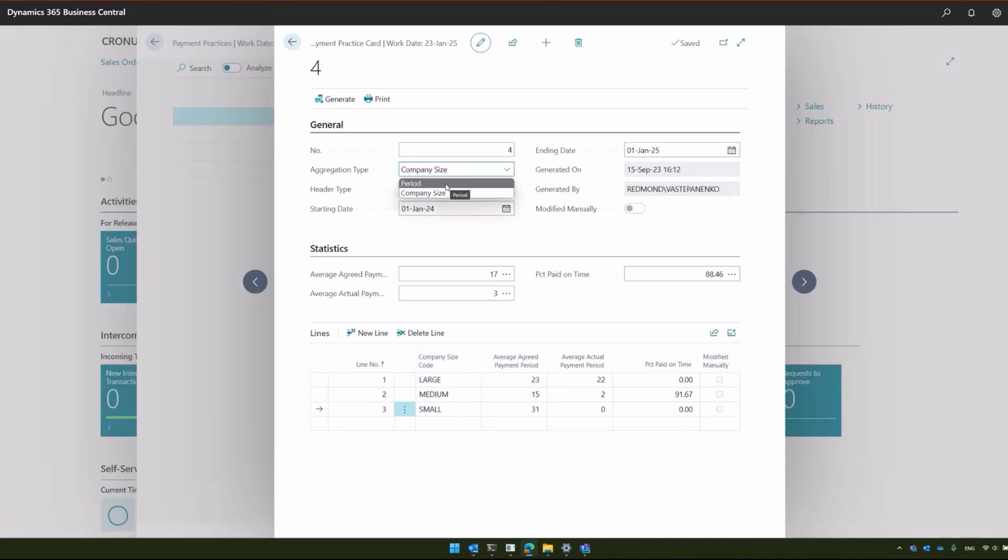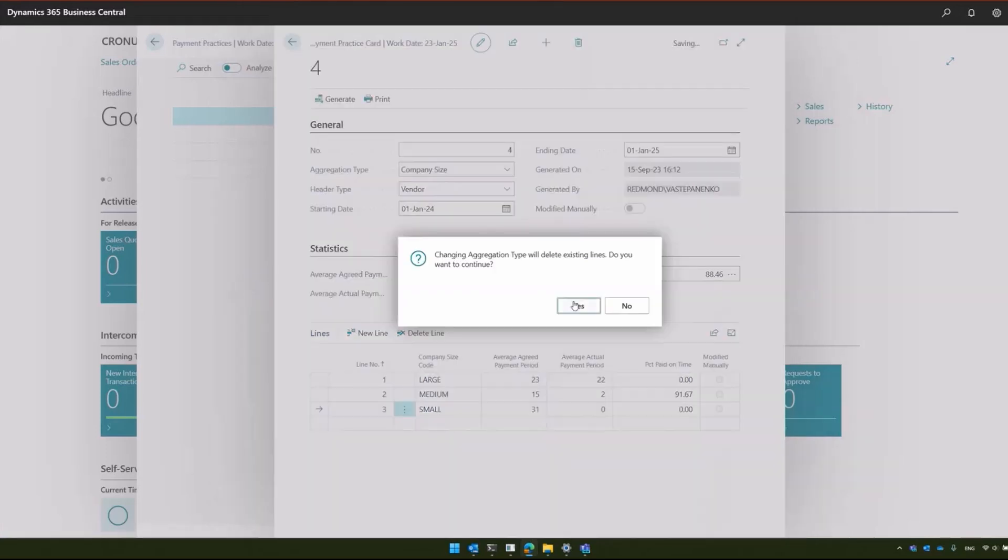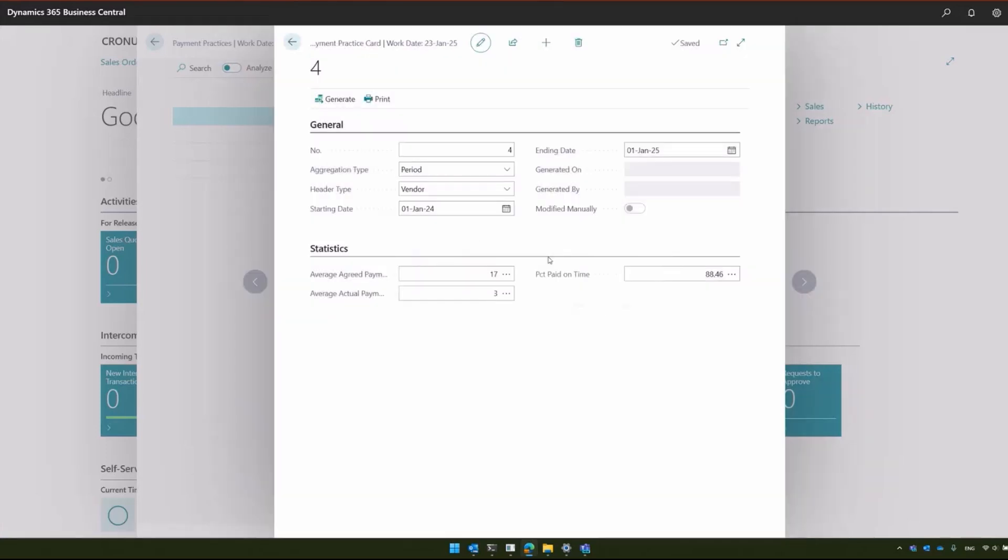Now let's switch to the aggregation type period. You can see the lines have disappeared because the aggregation type has changed and they are no longer valid. Let's regenerate them.